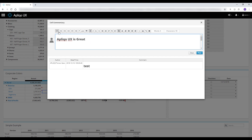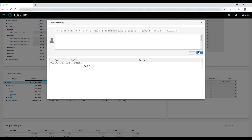I can use the buttons to create rich text in the editor to have even more impact on the commentary. The moment I post, it will be saved with the user and the timestamp.